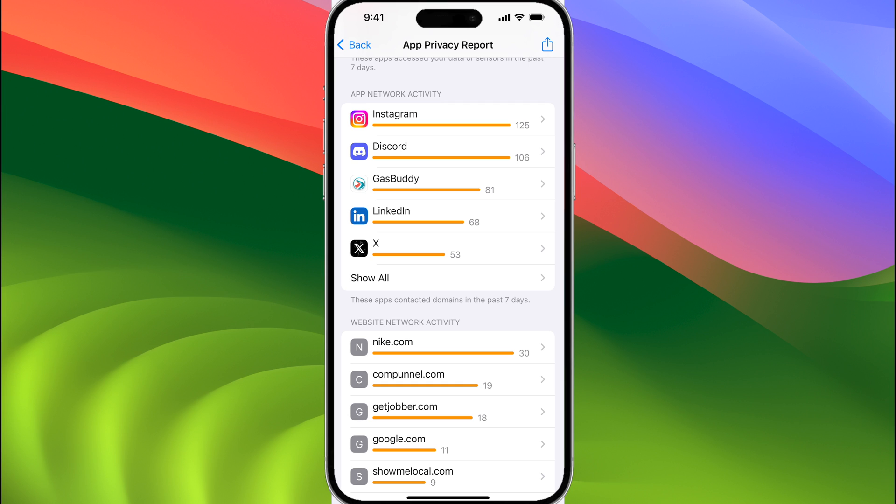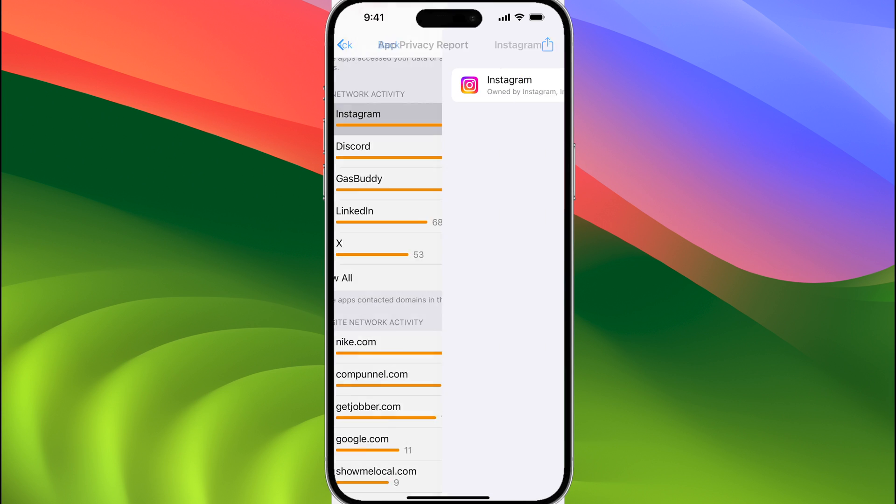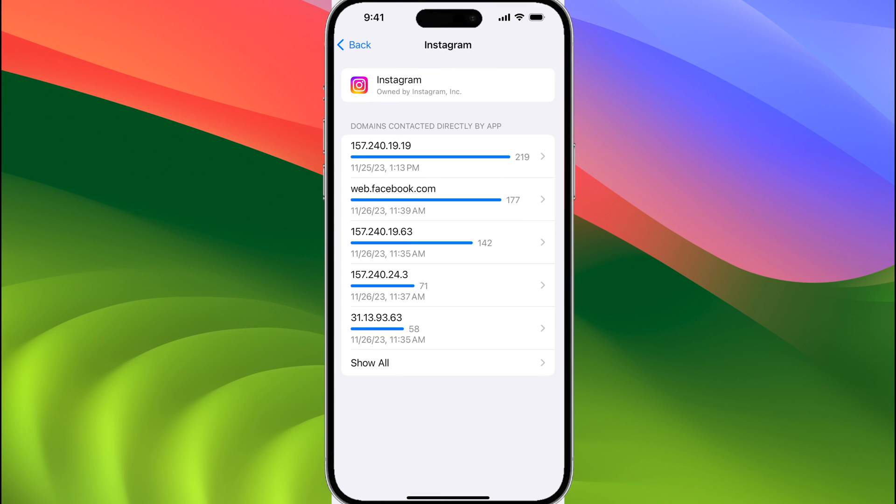It will list all of the apps on your device, and if you tap on Instagram, for example, you can see all of the URLs that the Instagram app uses in order to provide its service.